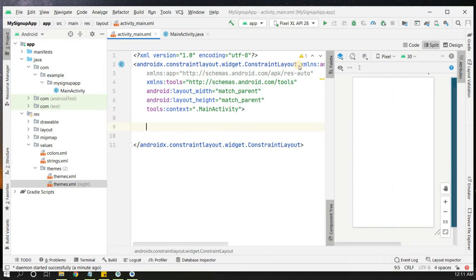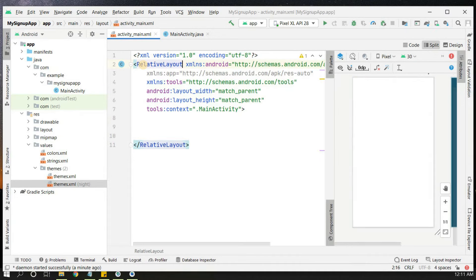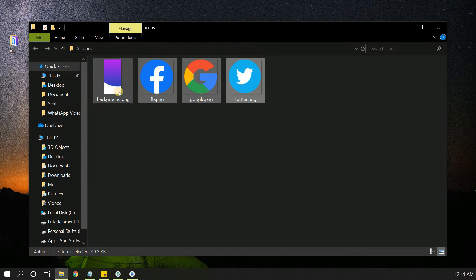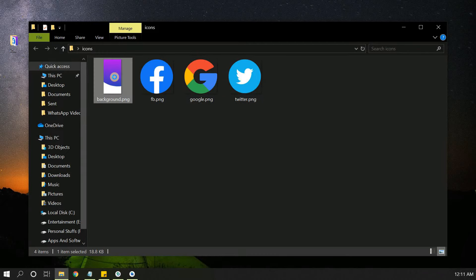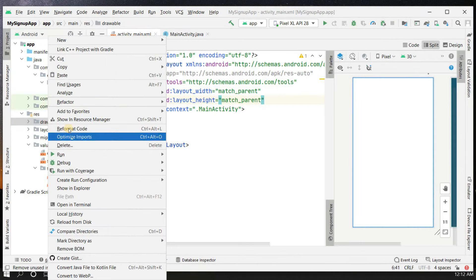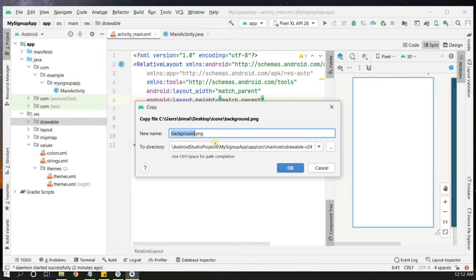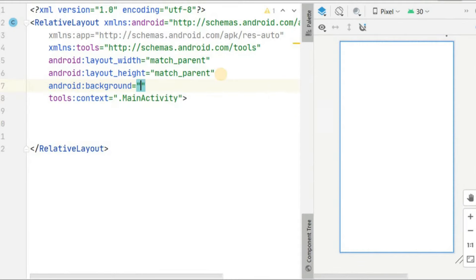Let's remove the default TextView and change the ConstraintLayout to RelativeLayout. I have some icons ready — a background image and Facebook, Google, and Twitter icons for social media registration. I'll copy the background PNG and paste it into the drawable folder in our Android Studio project. Then set it as the background in the RelativeLayout using 'background drawable/background'.